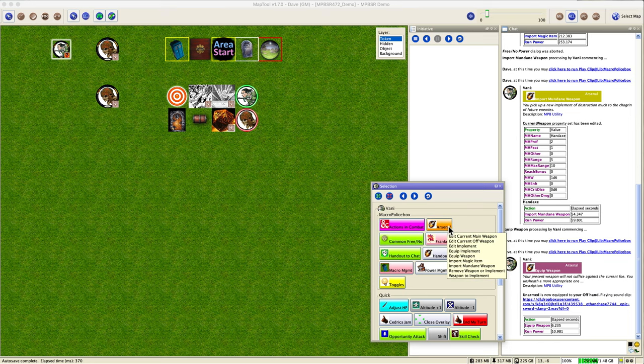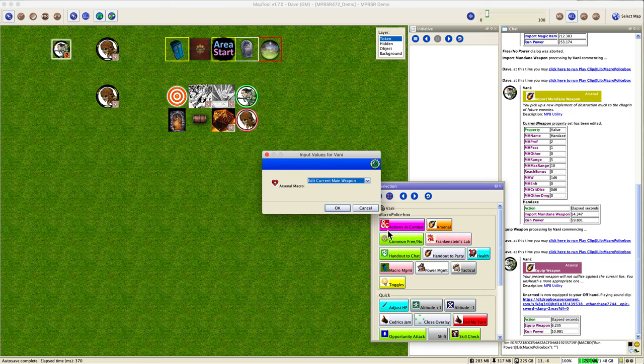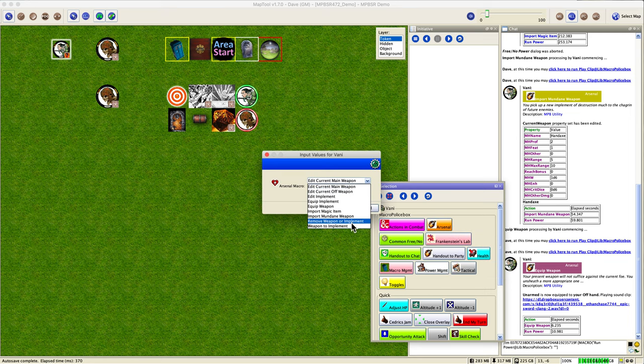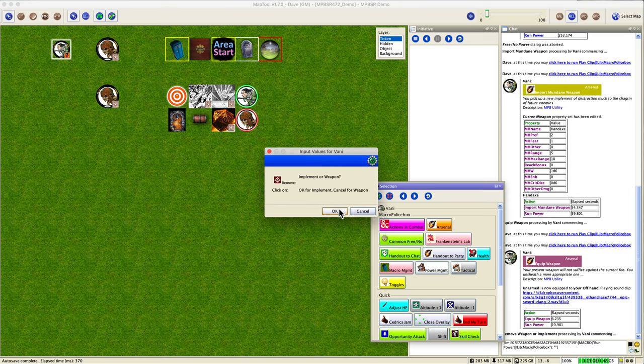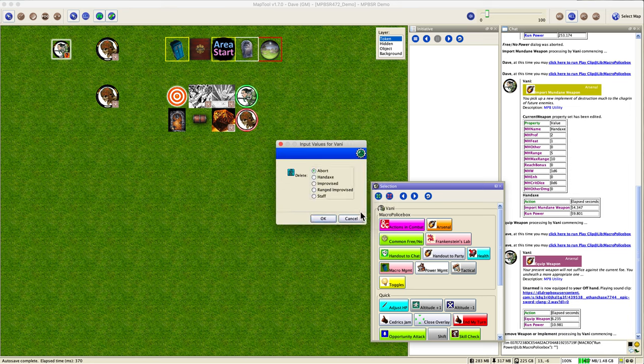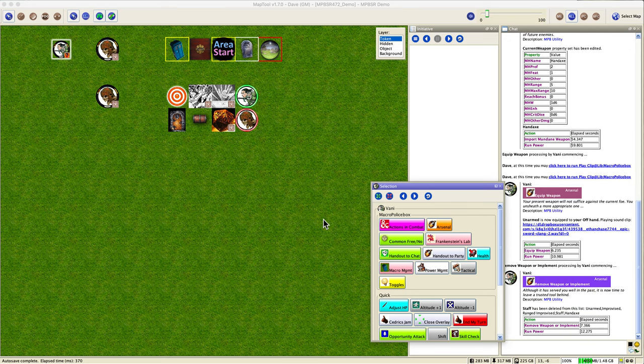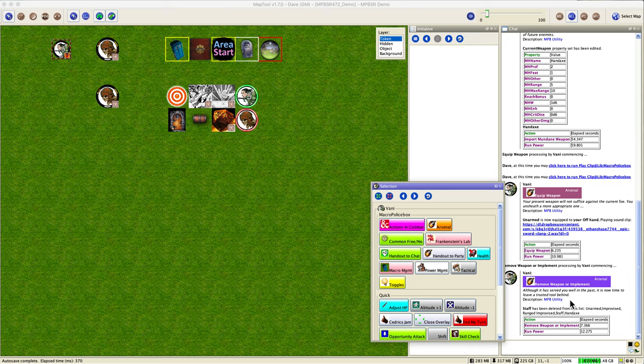Remove weapon or implement. Let's say we really like our new hand axe. We don't need that old staff anymore. We can get rid of it. So what we can do is go to remove weapon or implement. Remove weapon, we don't want the staff anymore. Say okay and it removes the staff.